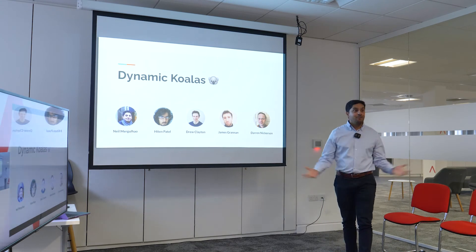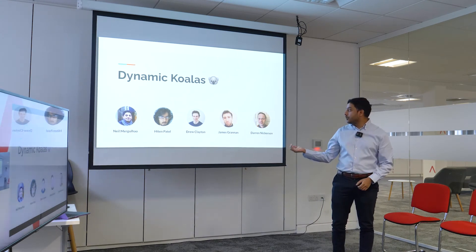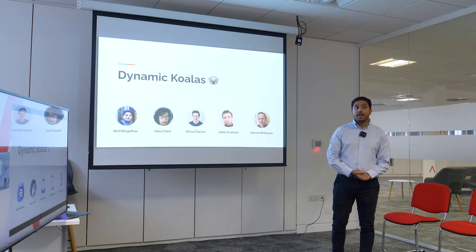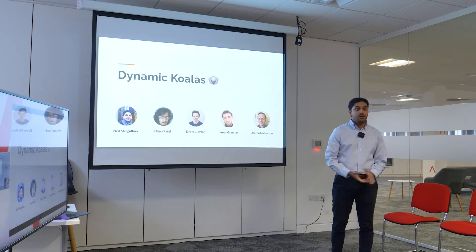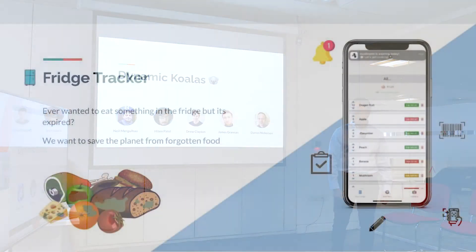Hello everyone, my name's Neil, I'm joined by Hiten, Drew, James and Darren, and together we make up Dynamic Koalas.